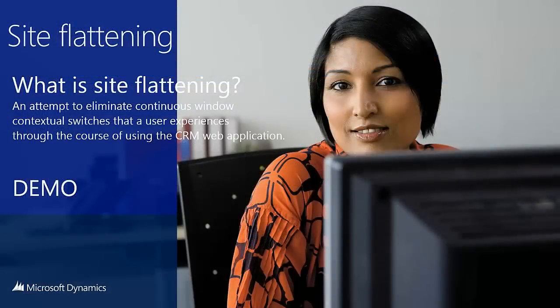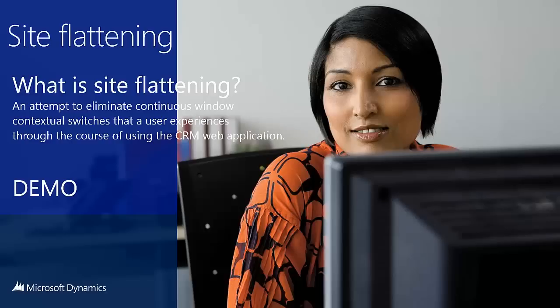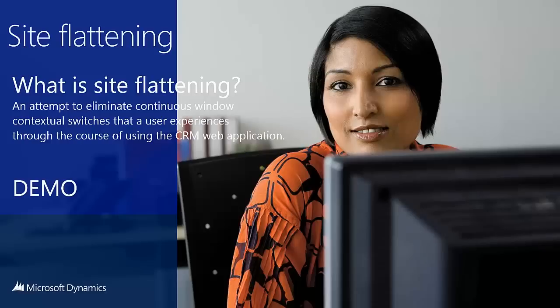Now a word you might see here already is site flattening. You might ask yourself, what actually is site flattening? Well, it's an attempt to eliminate continuous window contextual switches that the user experiences through the course of using CRM web application. The focus in CRM 2013 with this release has been to reduce the number of clicks required to accomplish specific actions and really to optimize usage of the pop-up dialogues and windows. What I'll do now is I will switch to the demo.